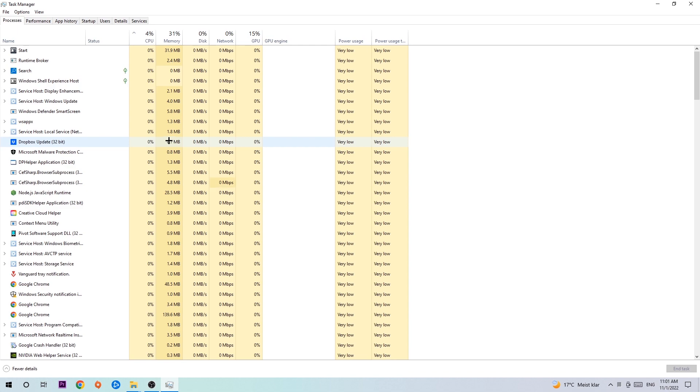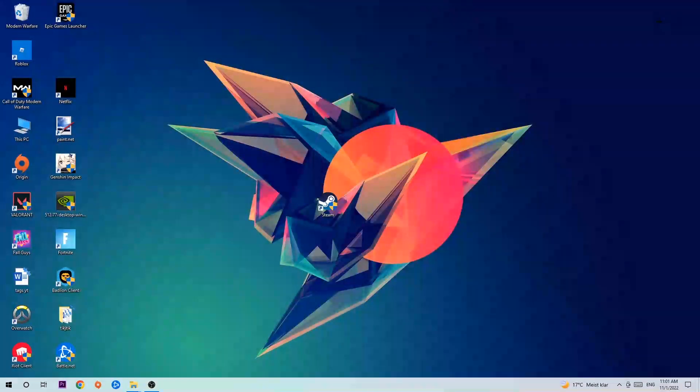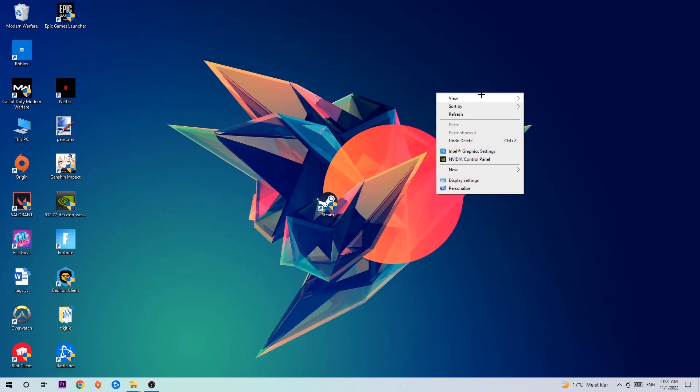Once you're finished with that, exit Task Manager. Then right-click an empty spot on your desktop and navigate to the very bottom where it says Display Settings.